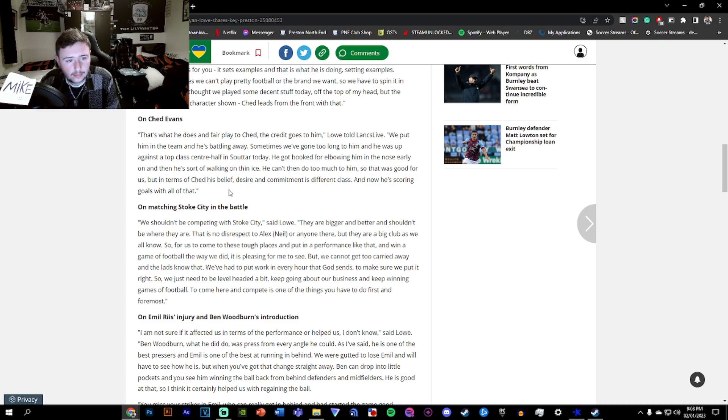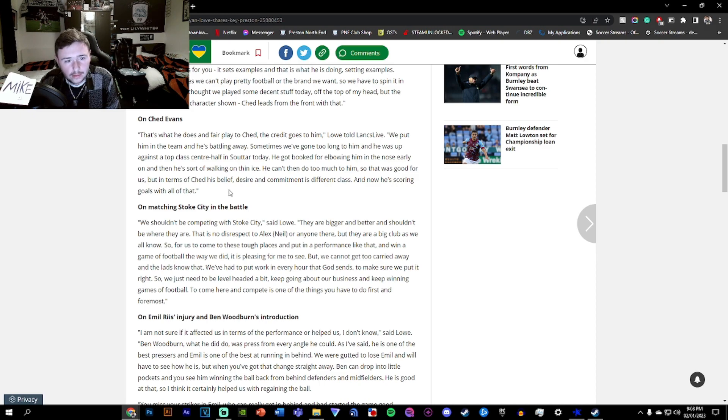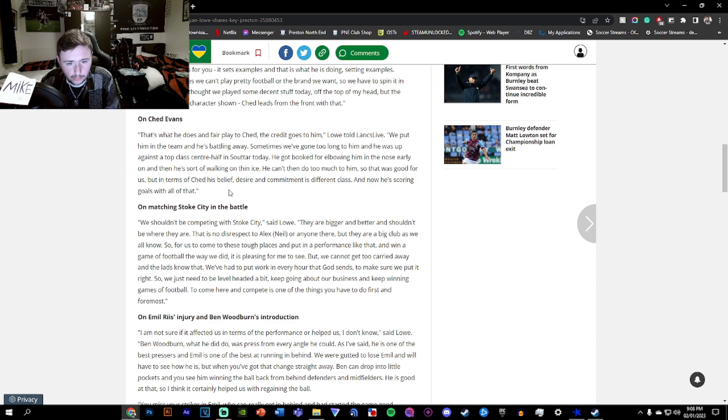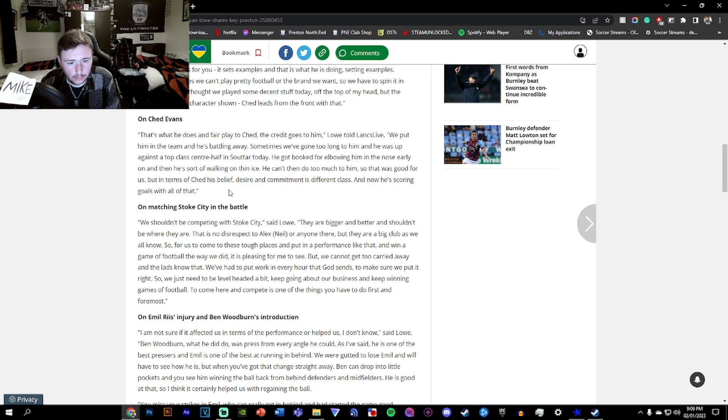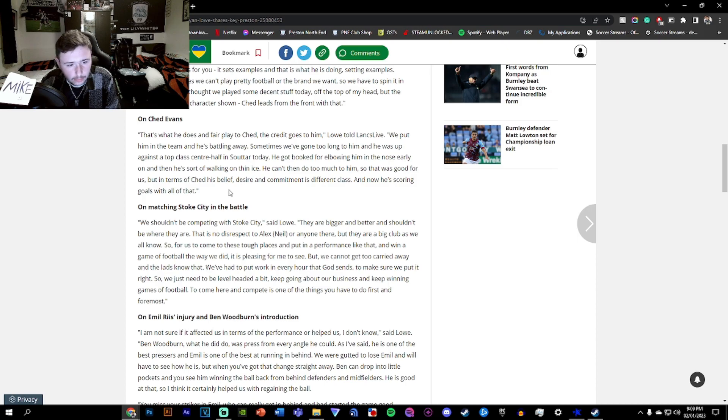On matching Stoke City in the battle. We shouldn't be competing with Stoke. They are bigger and better and shouldn't be where they are. That is no disrespect to Neil or anyone there, but they are a big club as we all know. So for us to come to these tough places and put in a performance that way and win games of football the way we did, it's pleasing to see. But we can't get too carried away and the lads know that.